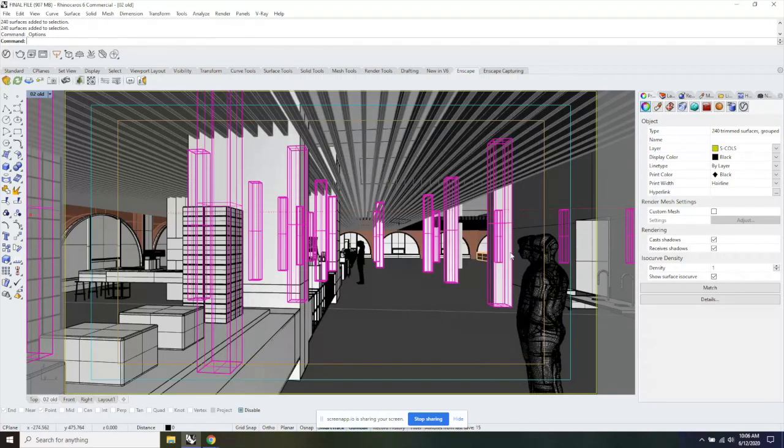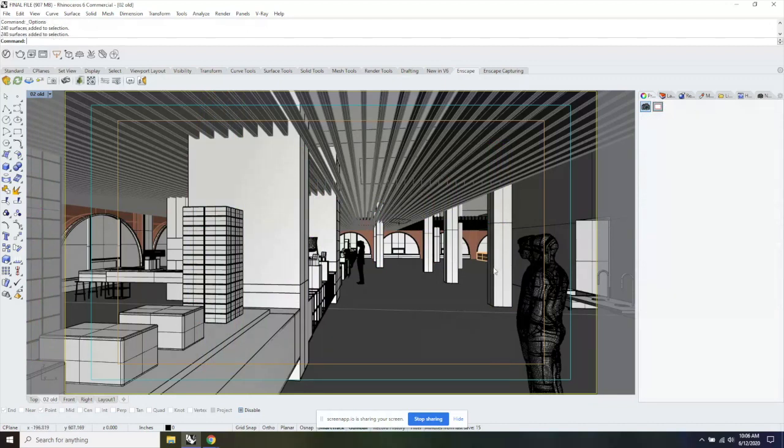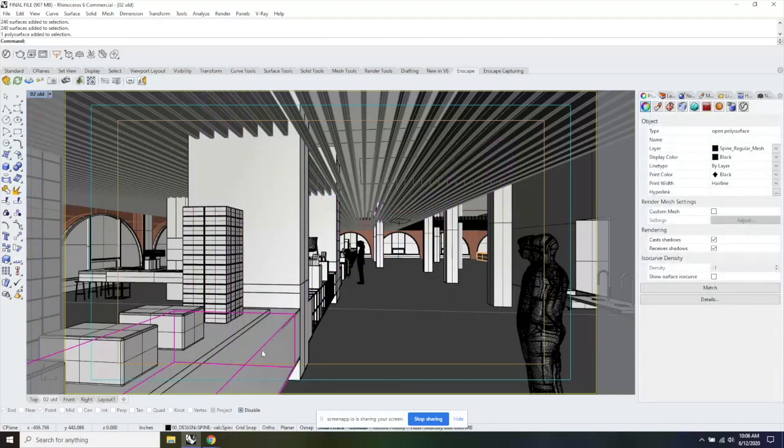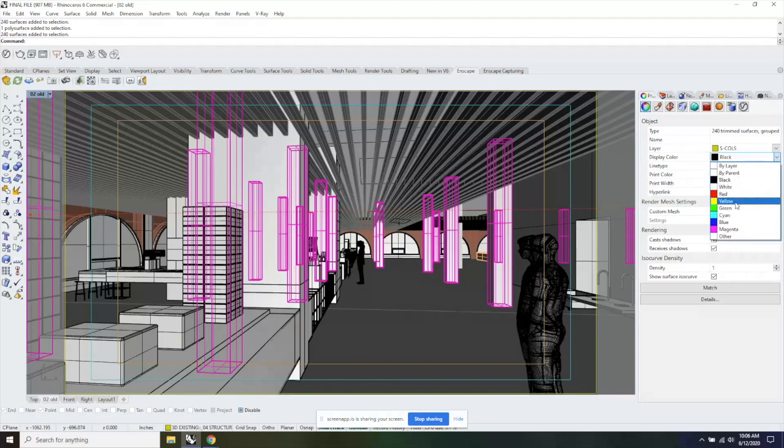To change the color of the object itself, you click on the object, and on the right side you change the display color of that object, and it will change from this gray shade to, for example, green.